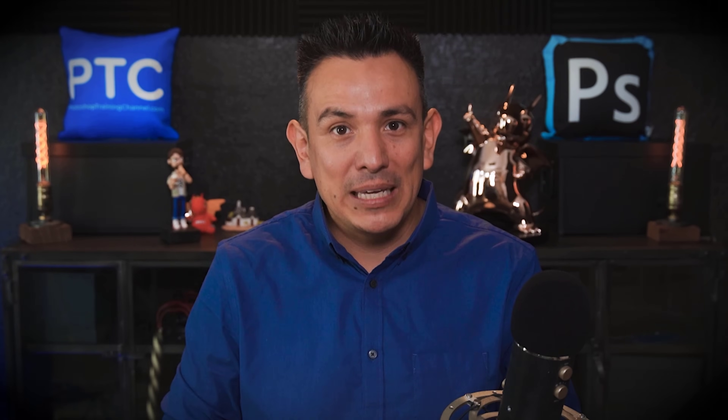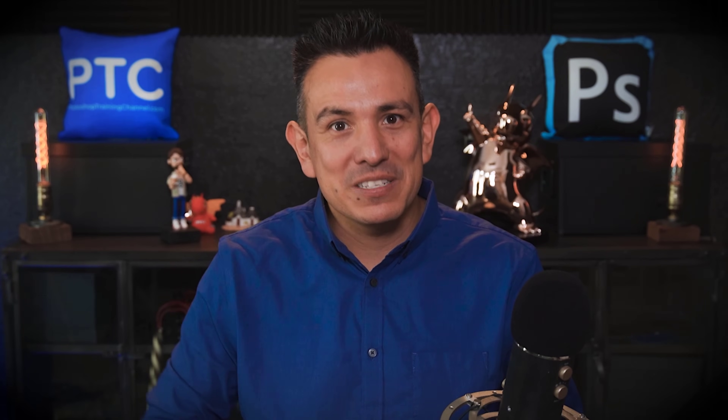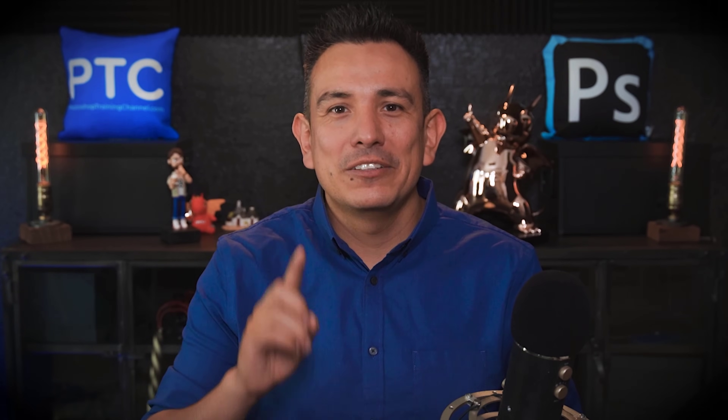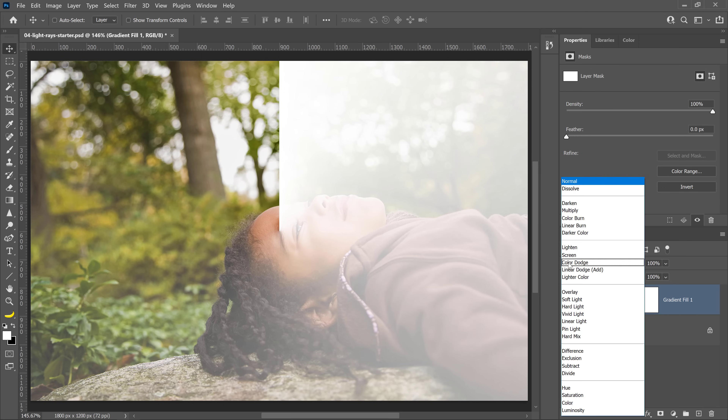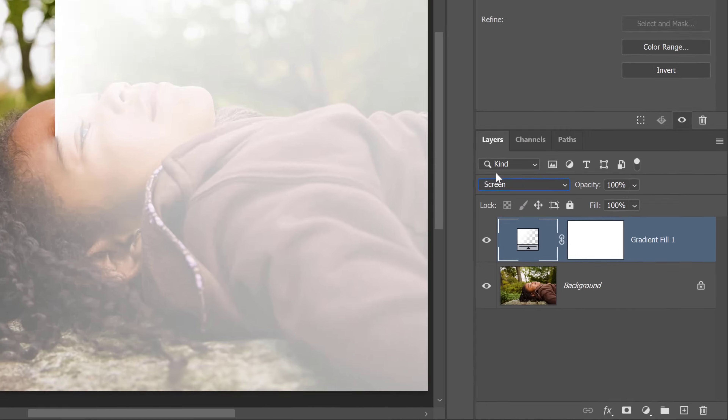For this effect, we want to keep the bright pixels and hide the dark pixels. To do so, go into the Blending Mode drop-down and select Screen.